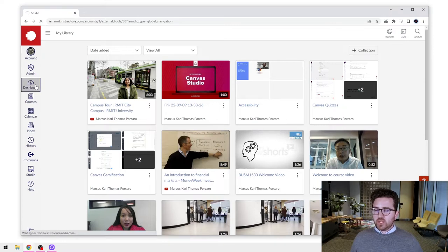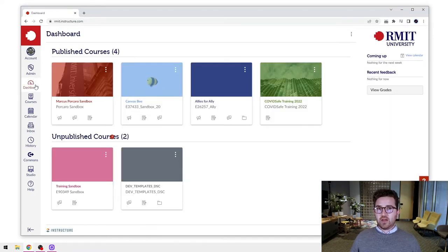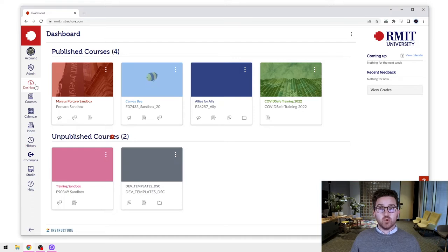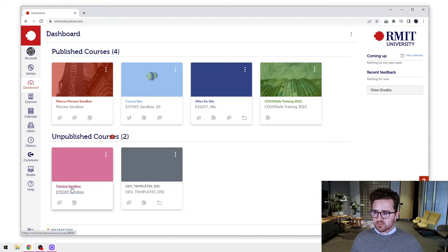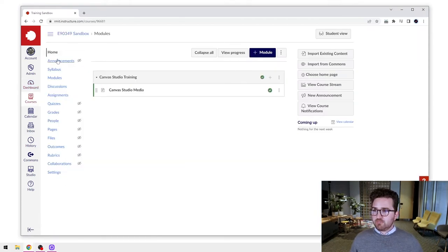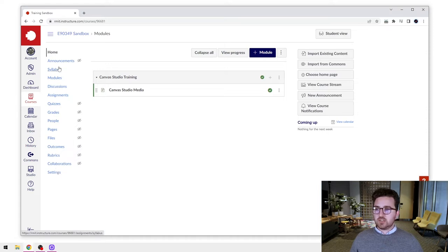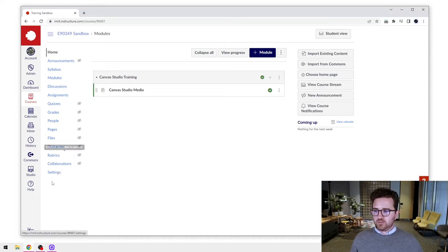However, we can also access Canvas Studio through our Canvas course menu. So if we go into one of our Canvas courses here, I'm going to go into my training sandbox here. You can see at the moment, Canvas Studio has not actually been enabled into the menu. So let's take a look at how to do that.